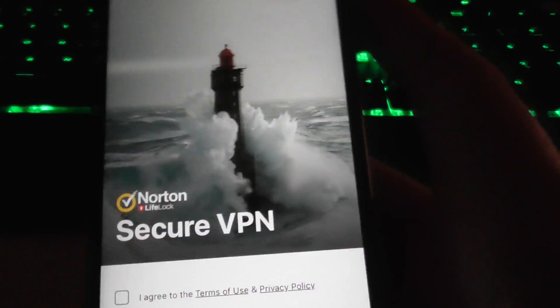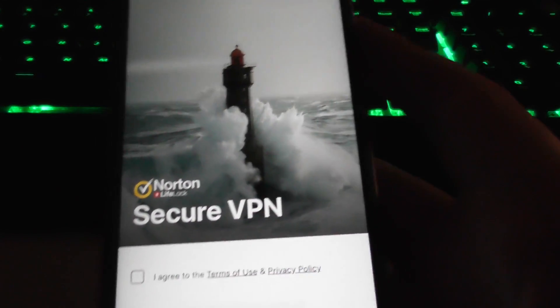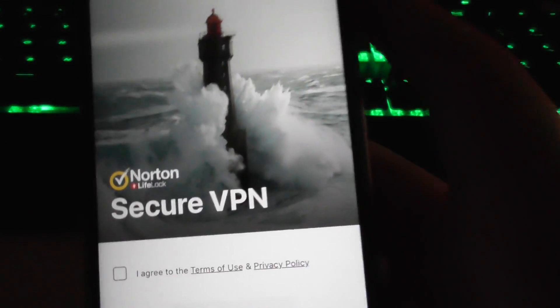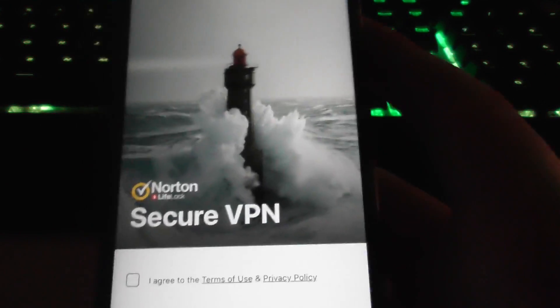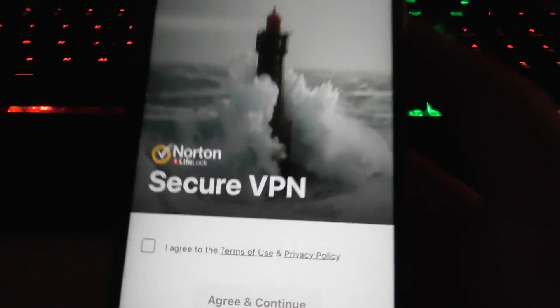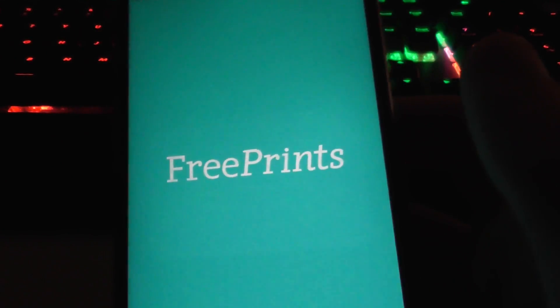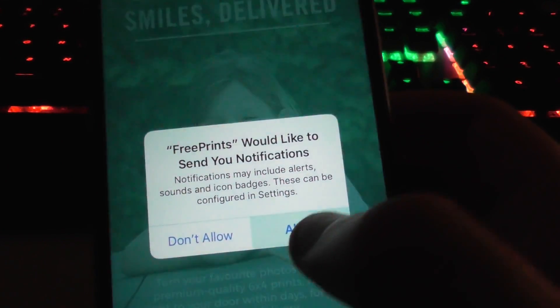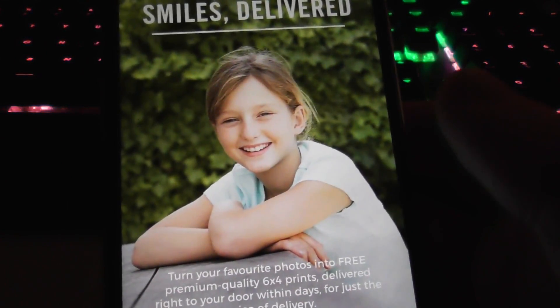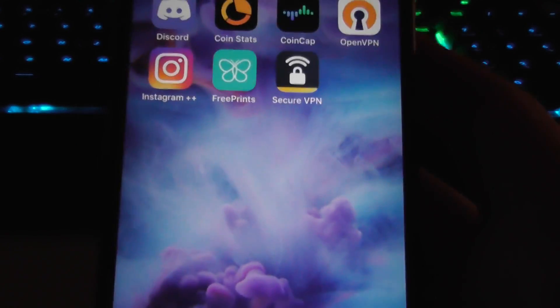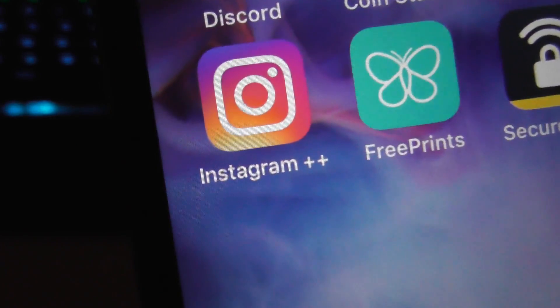You might not have the same apps as me, but just follow the instructions for the apps that you do have — it depends on your country. Leave this open for 30 seconds. Then go back and do the same with number two, also for 30 seconds. Once you do that, you'll have Instagram Plus Plus.